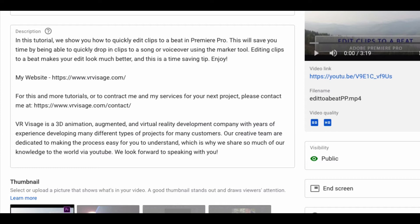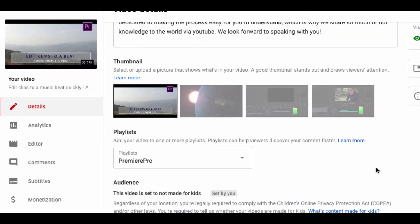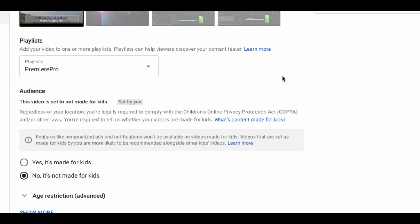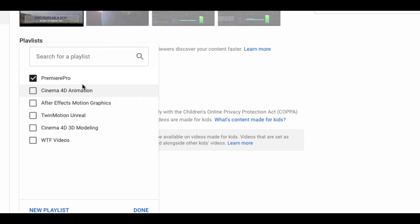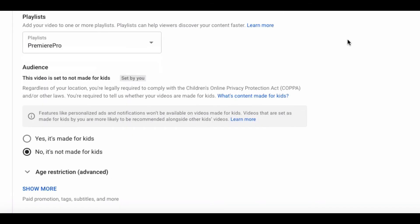Create a catchy custom thumbnail that is large enough for people to read and see. This is going to attract people to want to come and click on your video. If your video fits into a playlist of similar videos that you're uploading, select that playlist. If your video is not directly geared towards kids, make sure to select 'not for kids.'